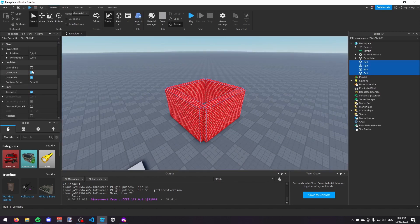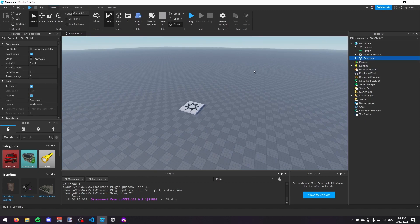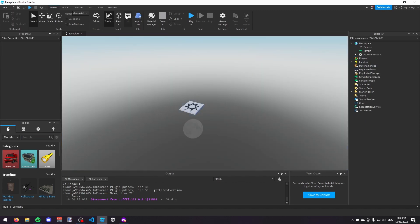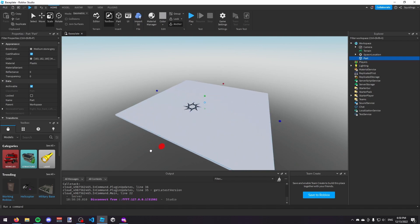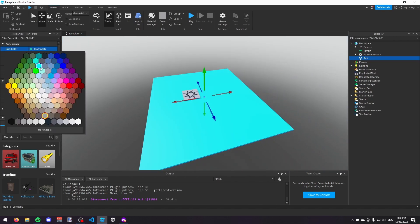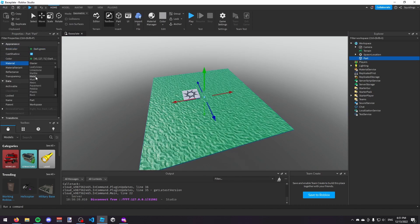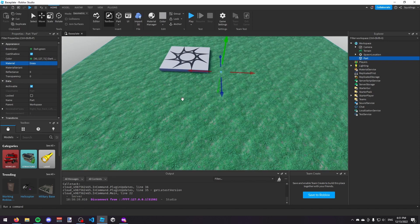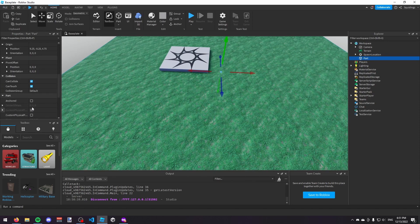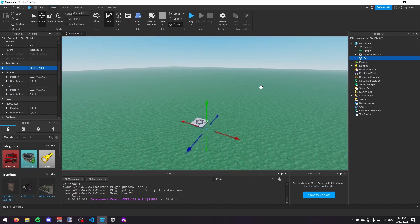I've covered most of the important things in the Properties tab, so now we can get to making our game. Delete everything you've made so far — I'm also going to delete the baseplate. Now I'm just going to insert a part and make some ground. I'll go to the scale tool and scale it to make it nice and big, change it to dark green, and change the material to Grass. I'll make sure it's anchored, and I'll set the size to 1×2000 to make it very large.